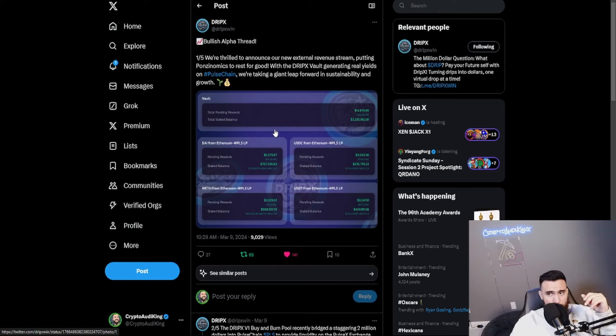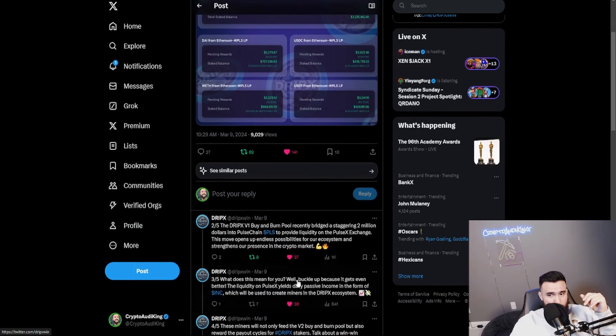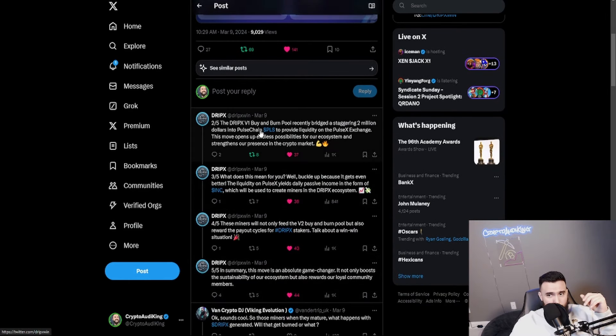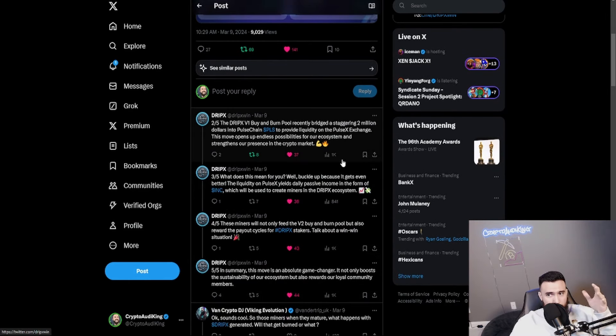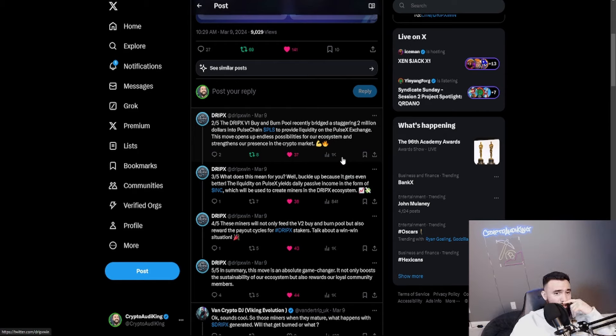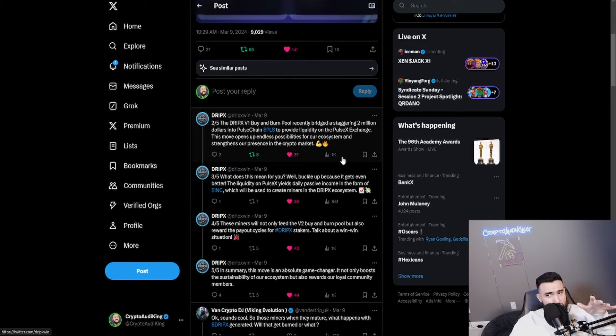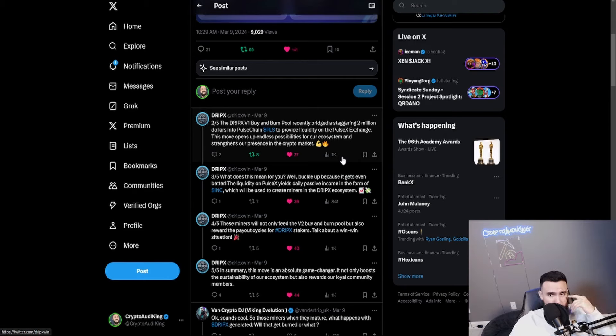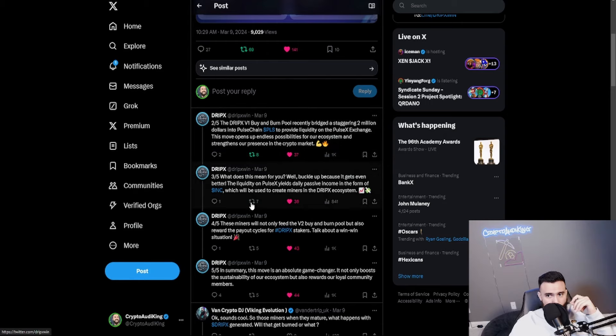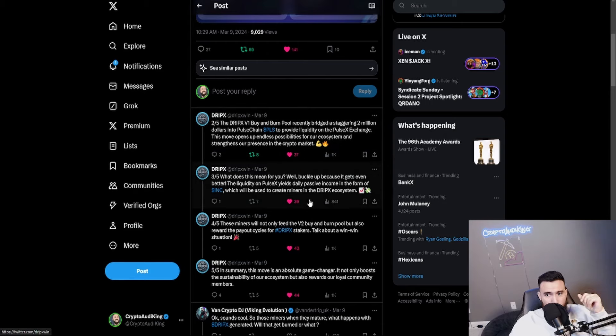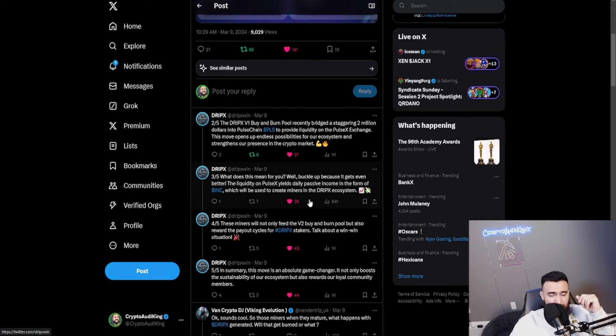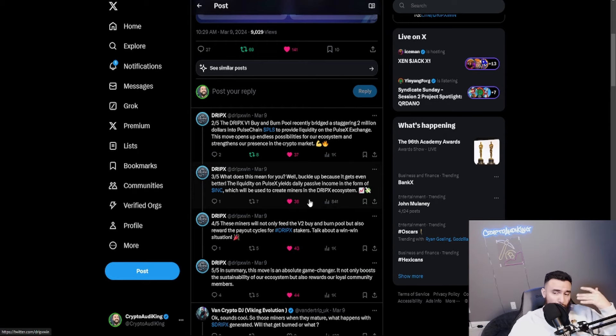They did some really interesting mechanics in which it will be able to sustain a such longer time period. They're taking a giant leap forward into sustainability and growth. They did this for PulseChain. The DripX V1 buy and burn pool recently bridged to a crazy amount of 2 million dollars. Very few projects are able to do stuff like this and it caught a lot of people's attention.